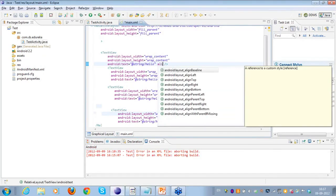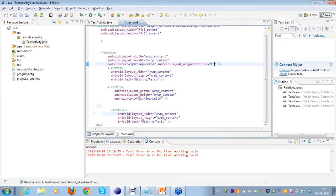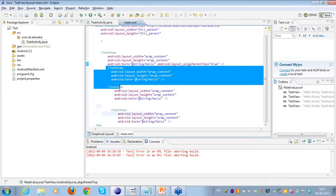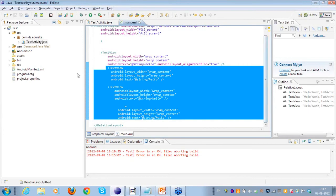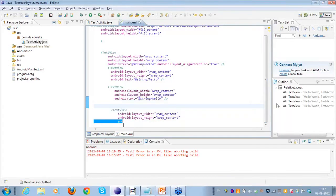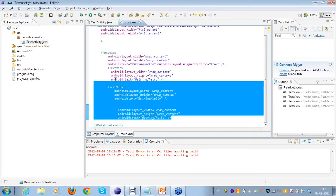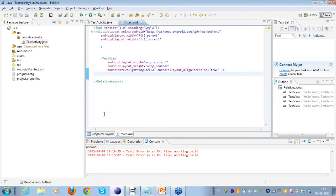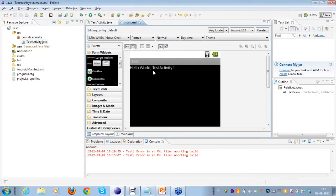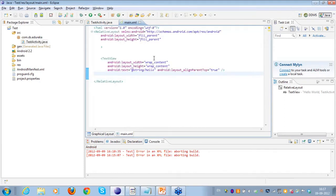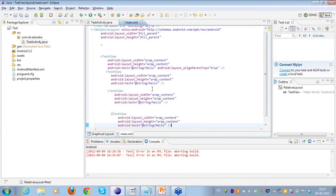Now what I can do is align a text view on top of the parent. Here you can see the various attributes I can utilize. I'll set layout_alignParentTop to true. As you can see in the graphical representation, this view is going to the top of the activity, i.e., the parent. My parent to this particular view is the RelativeLayout, so it is now on top of the RelativeLayout.